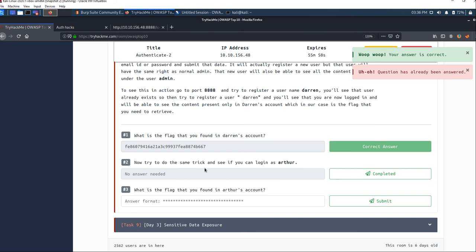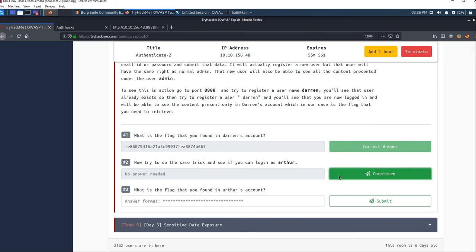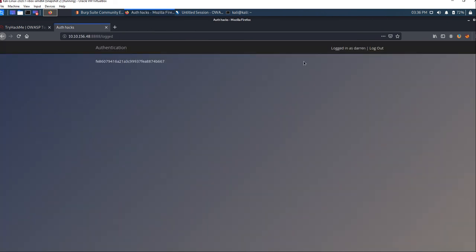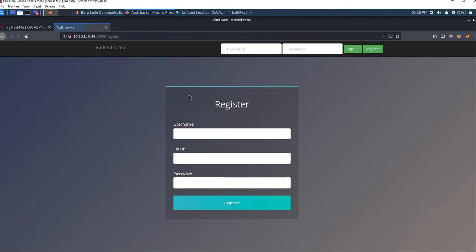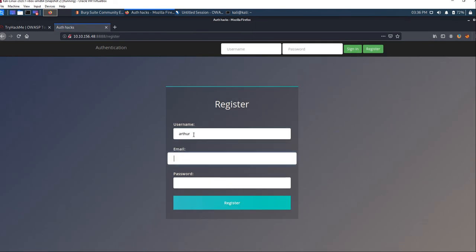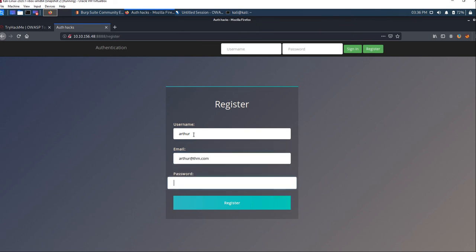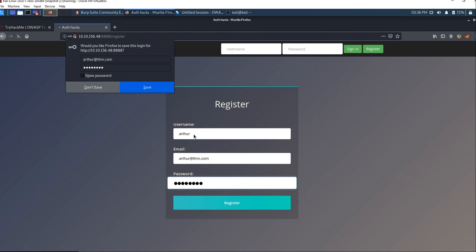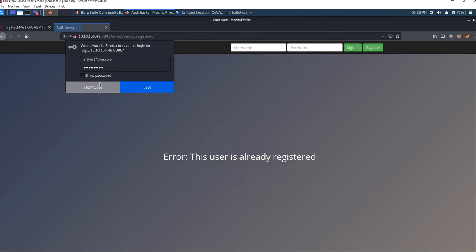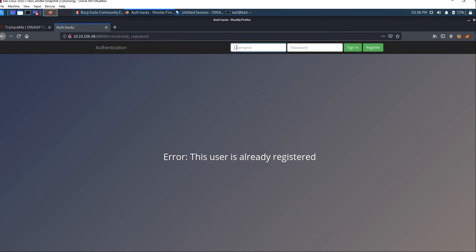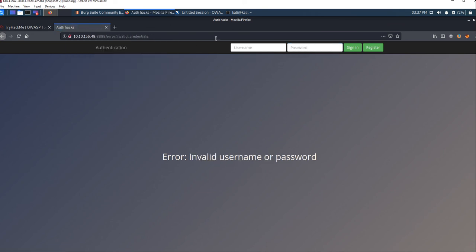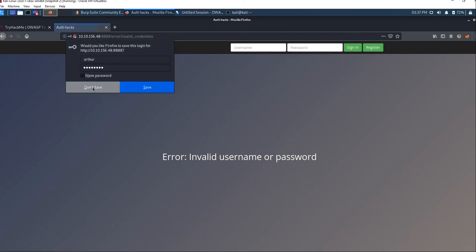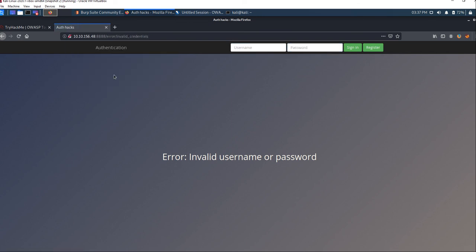Now let's try the same check and see if we can log in as Arthur. Log out as Darren, then register your account with username Arthur, email as arthur@thm.com, and password as password. Then log in with Arthur and password.